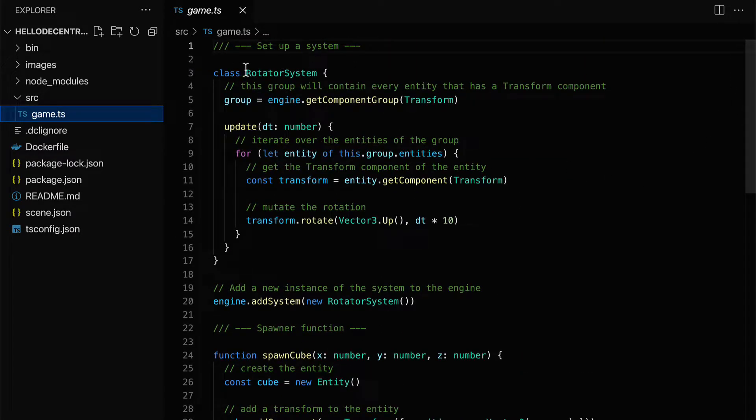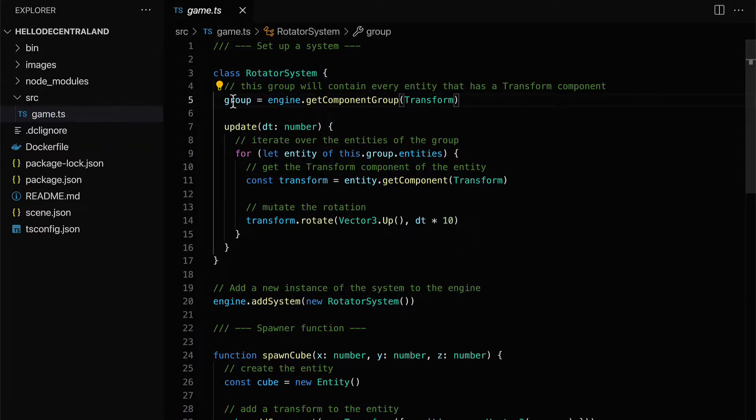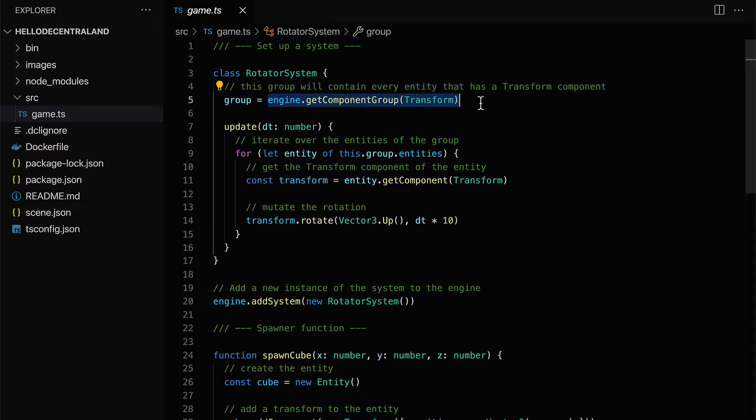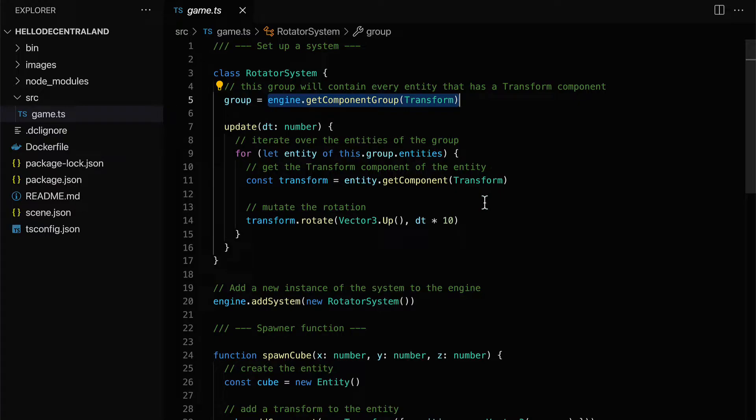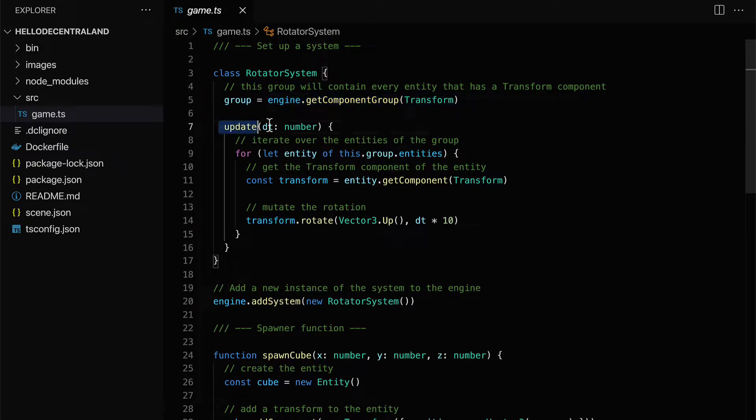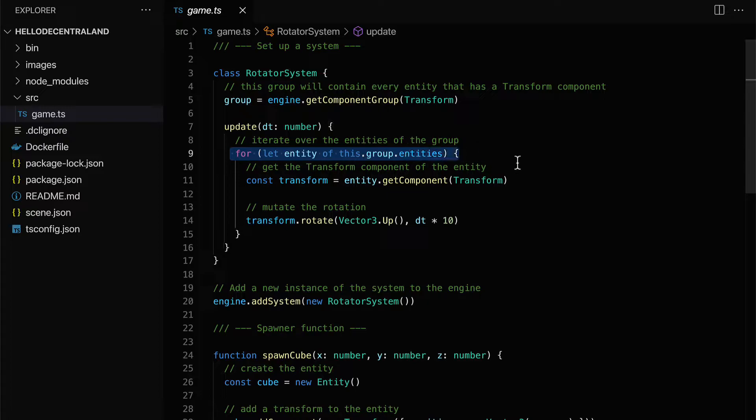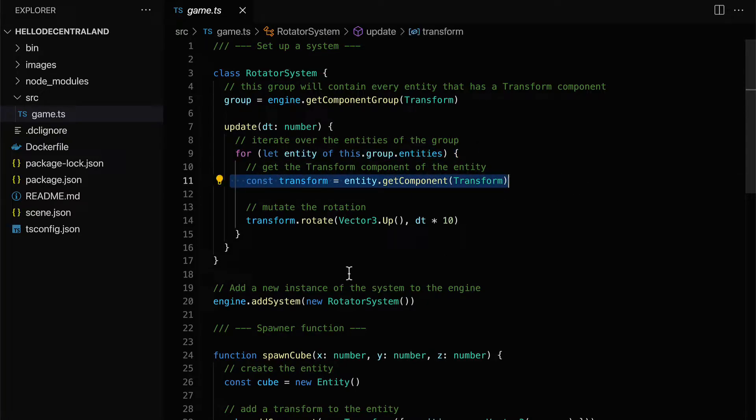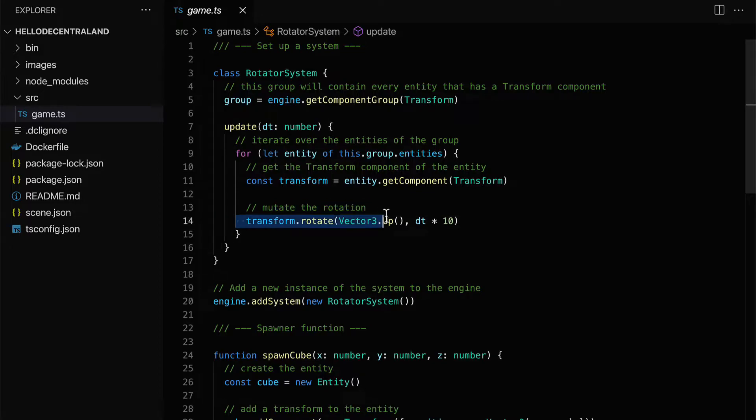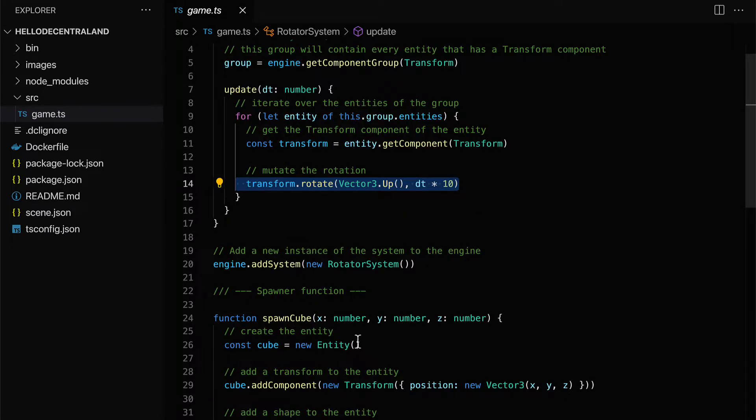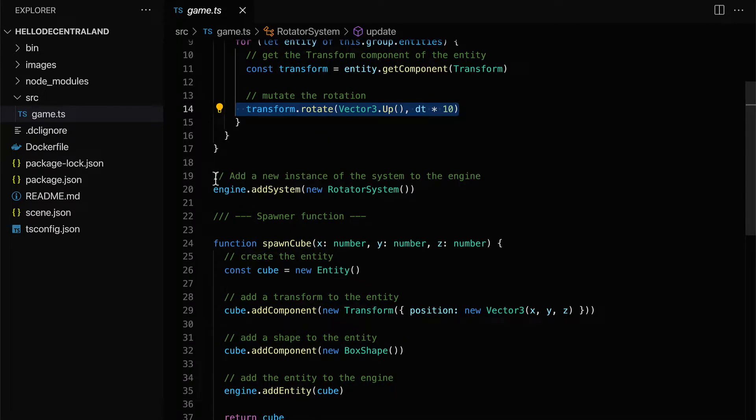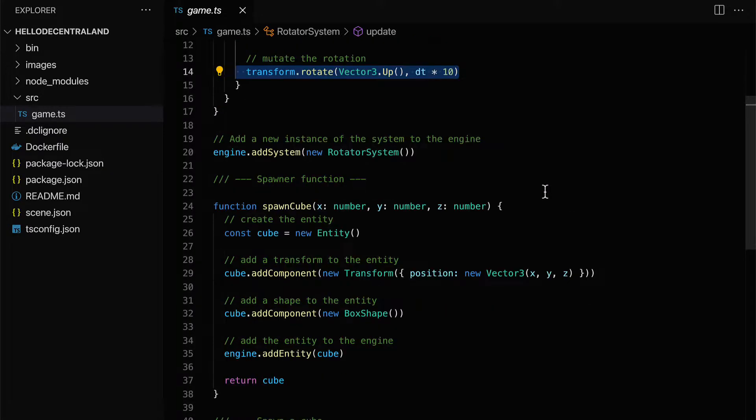So up here we have a class called rotator system where we're using our engine to get a component group transform. This group will contain every entity that has a transform component. And then update every frame of the game. We are going to loop through all the entities. And we're going to get their transform component. And we're going to rotate them. And then we also have engine.add system where we're adding a new instance of the rotator system to the engine.